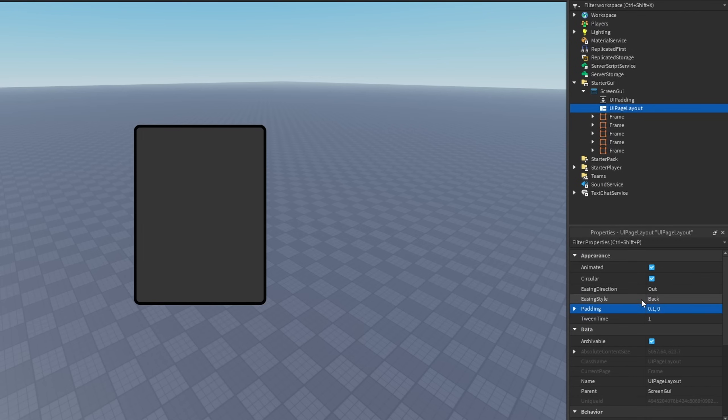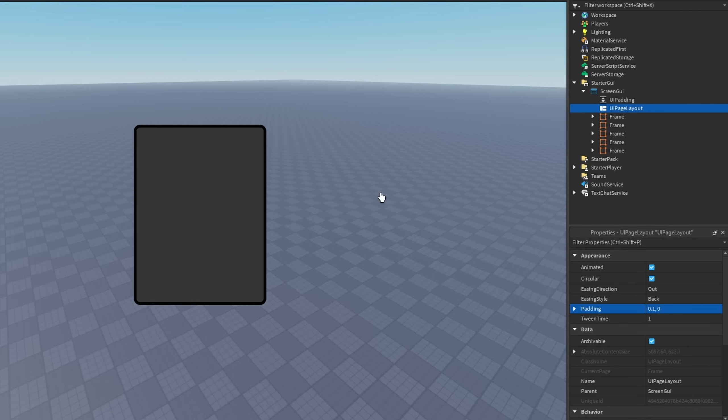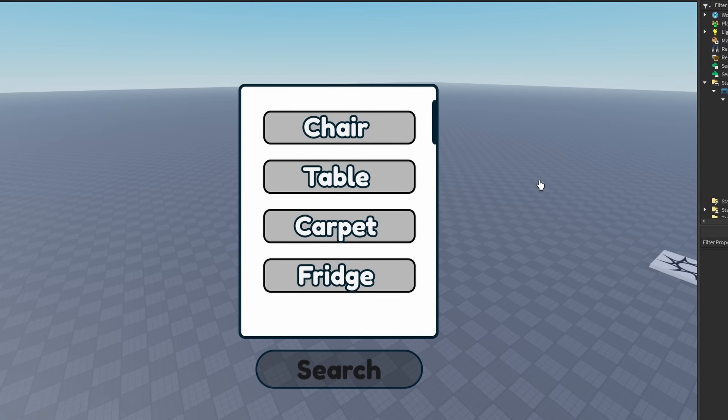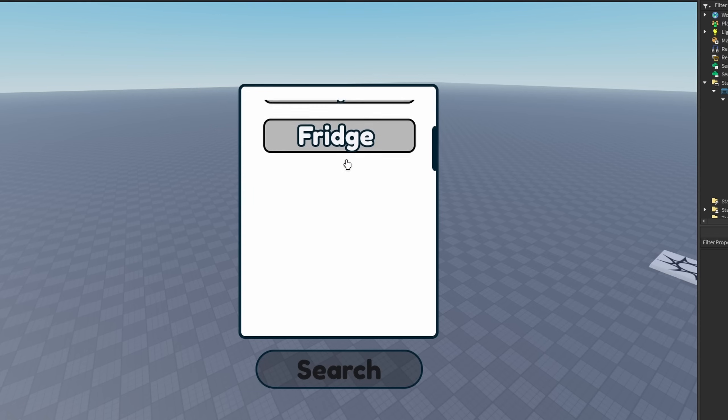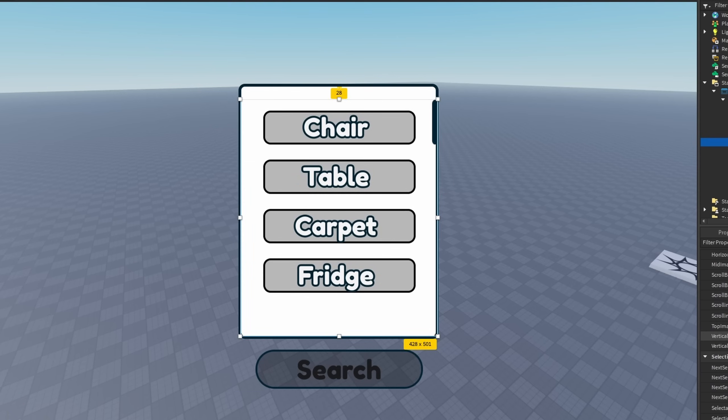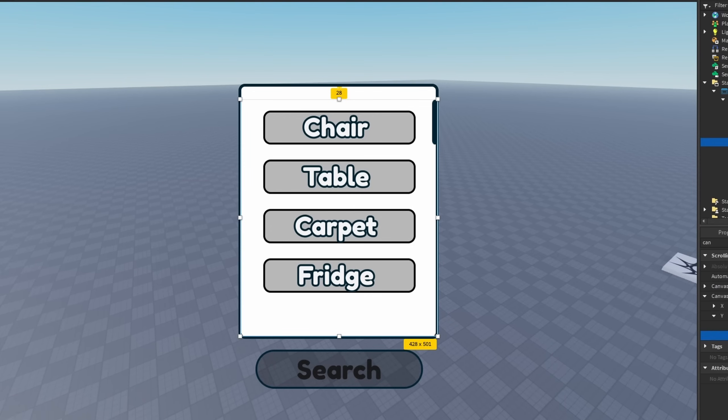So have you guys ever had to deal with the scrolling frame size? When you have a scrolling frame and you have all the things inside of it, but you want to get the canvas size of the scrolling frame just right so it fits everything here.